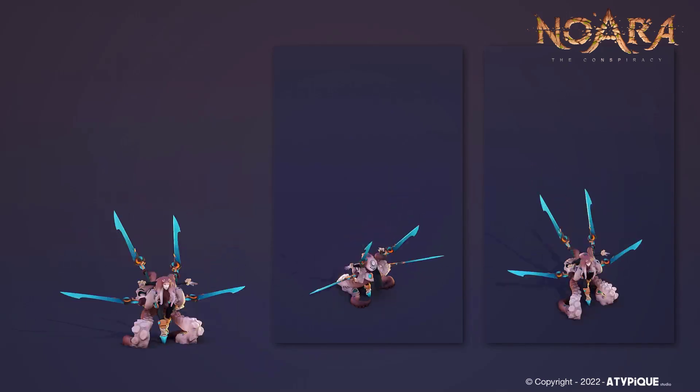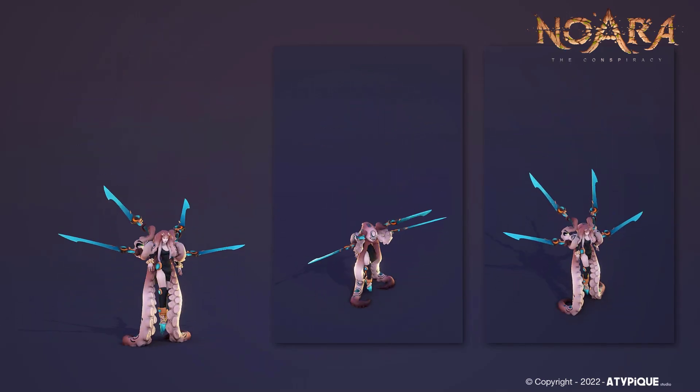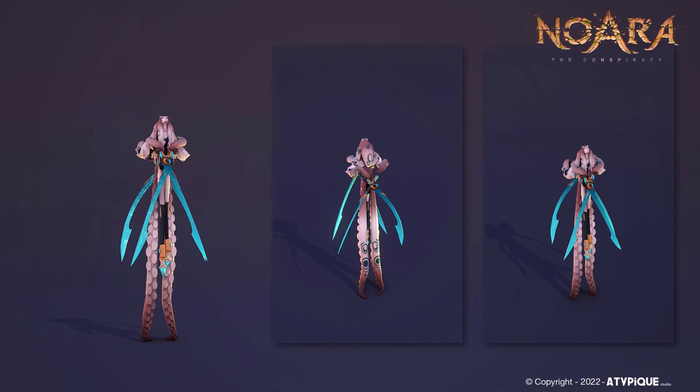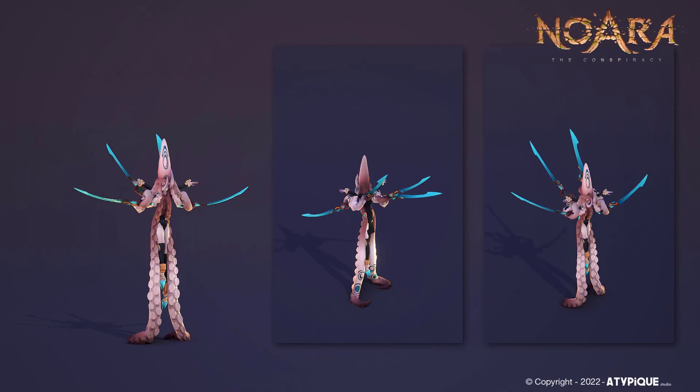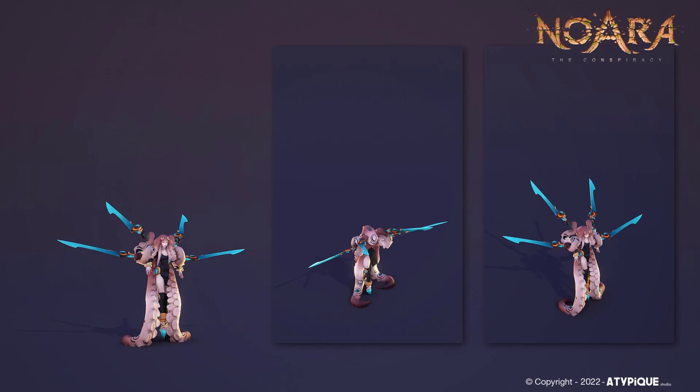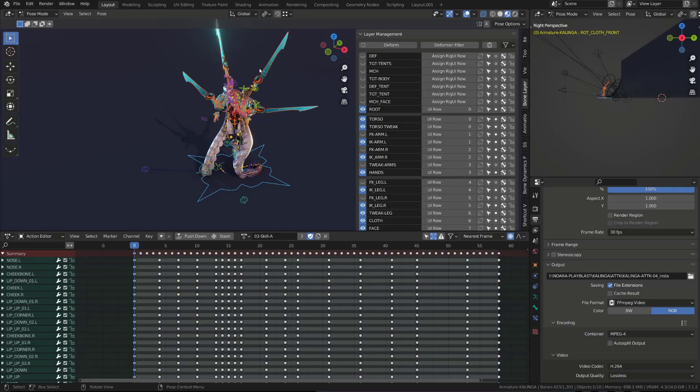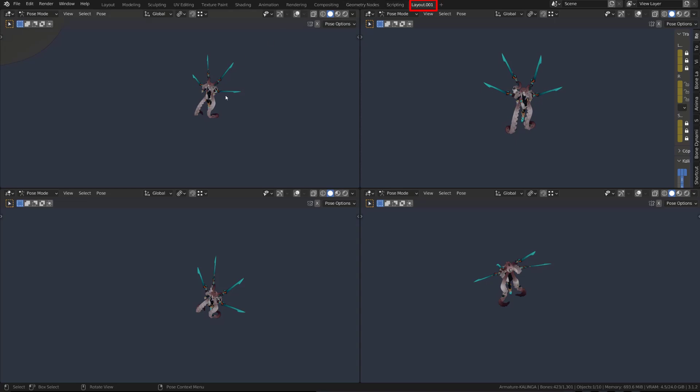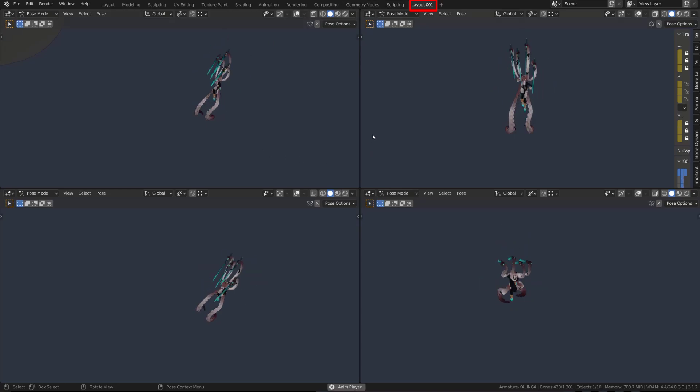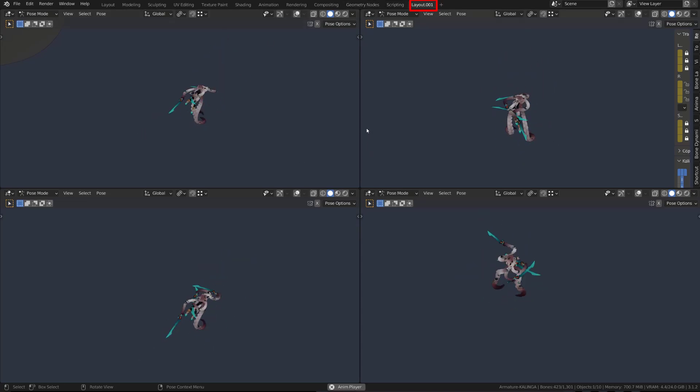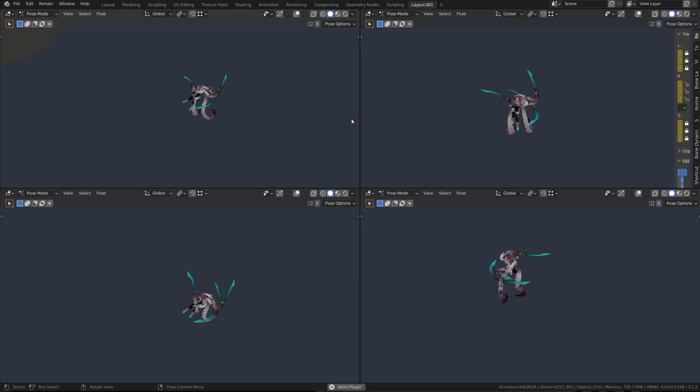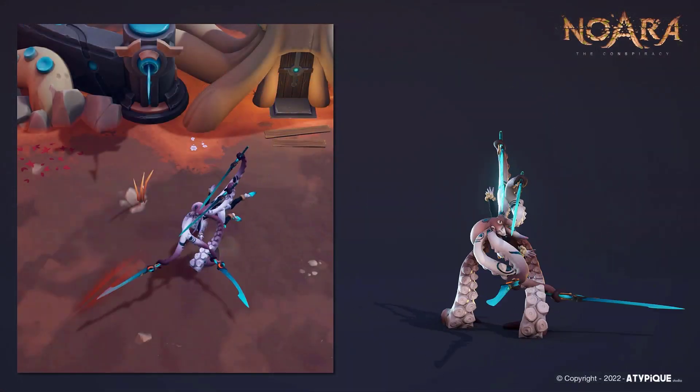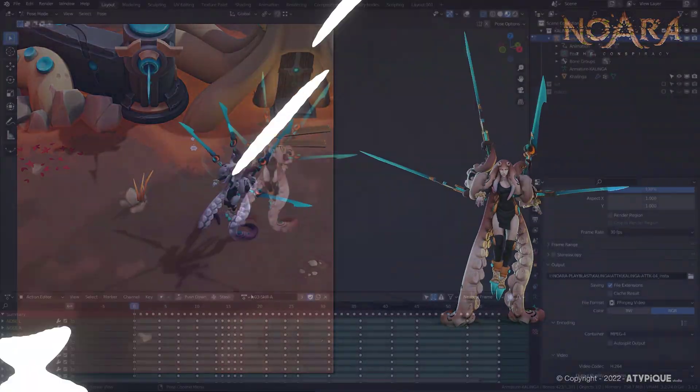Since her design is terribly complex, the biggest challenge animating her is about clarity and readability. For all our characters in Nora, and especially for her, I have a specific layout. It features different top-down points of view. This way, I can check if the animation reads well from the game's point of view.